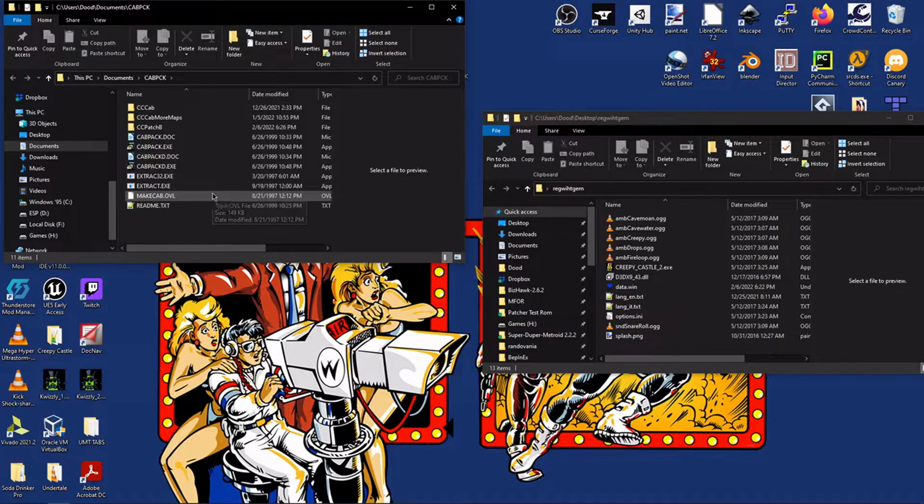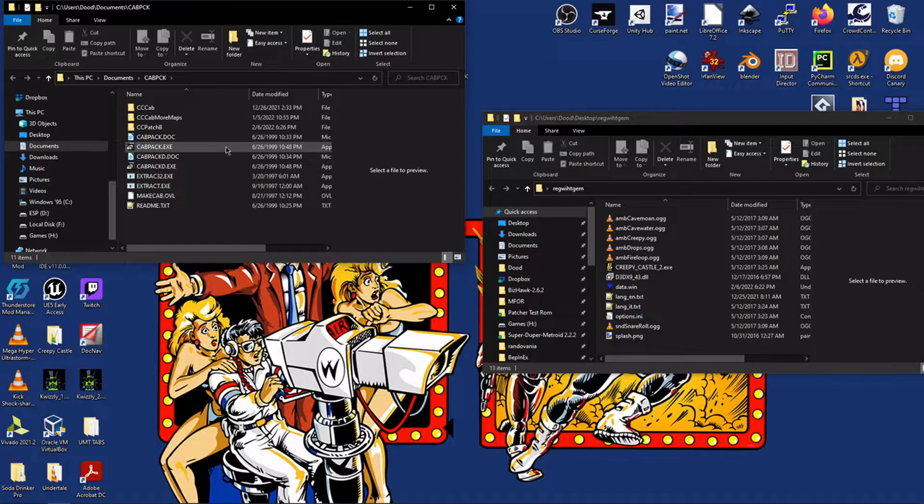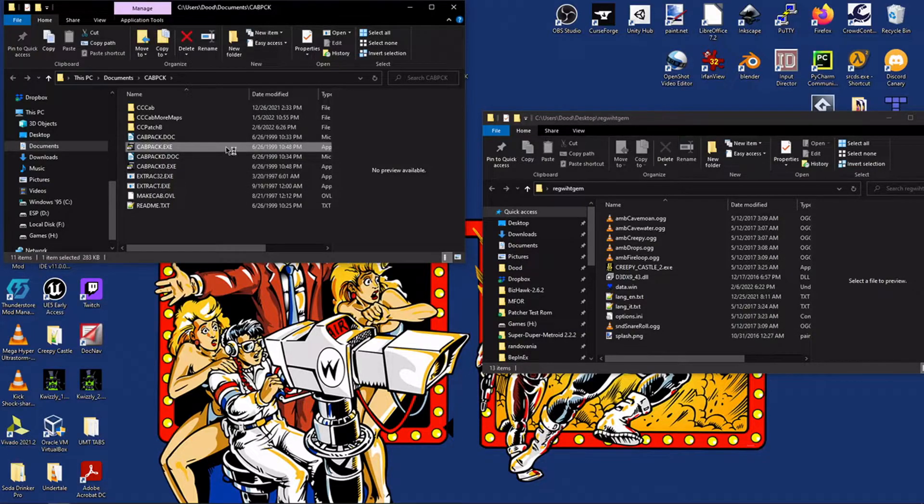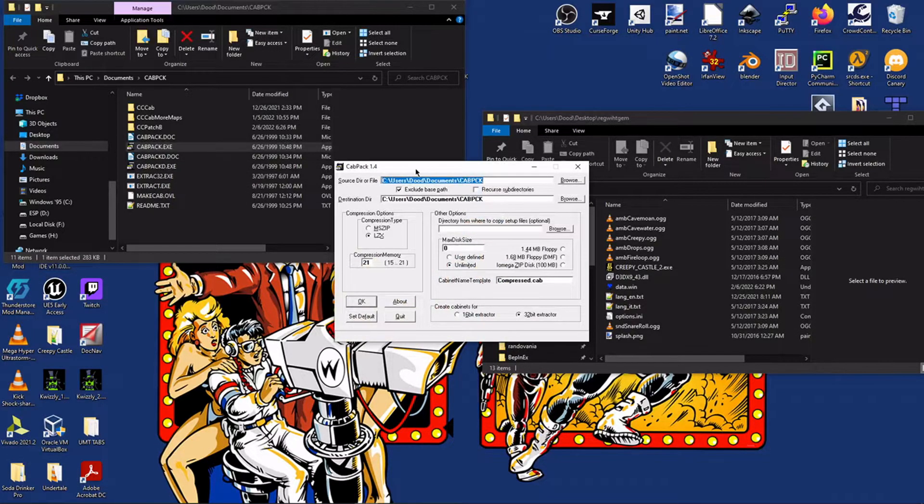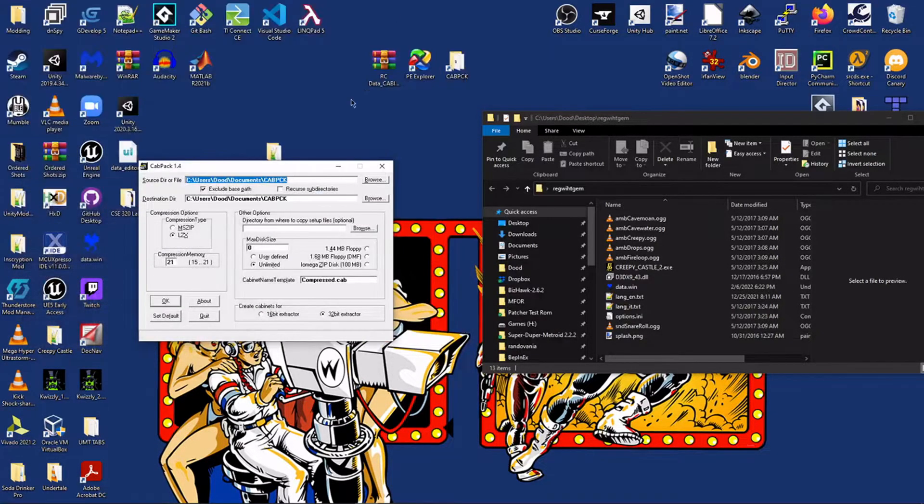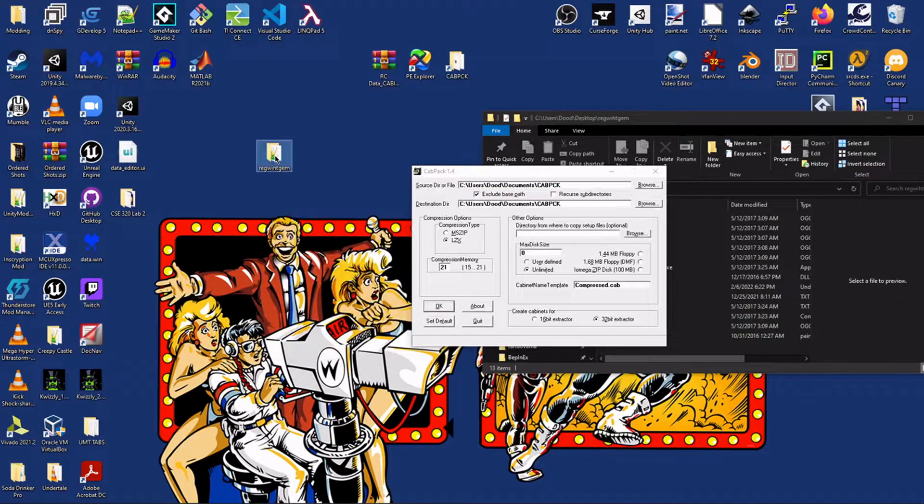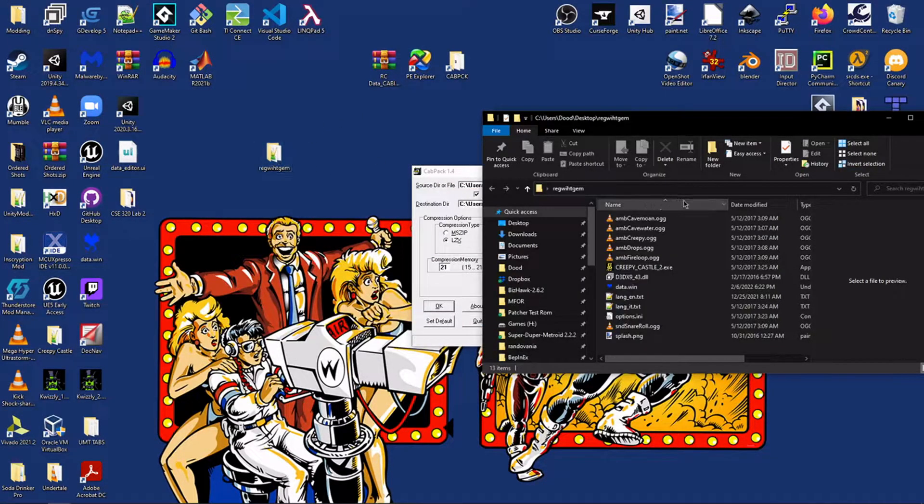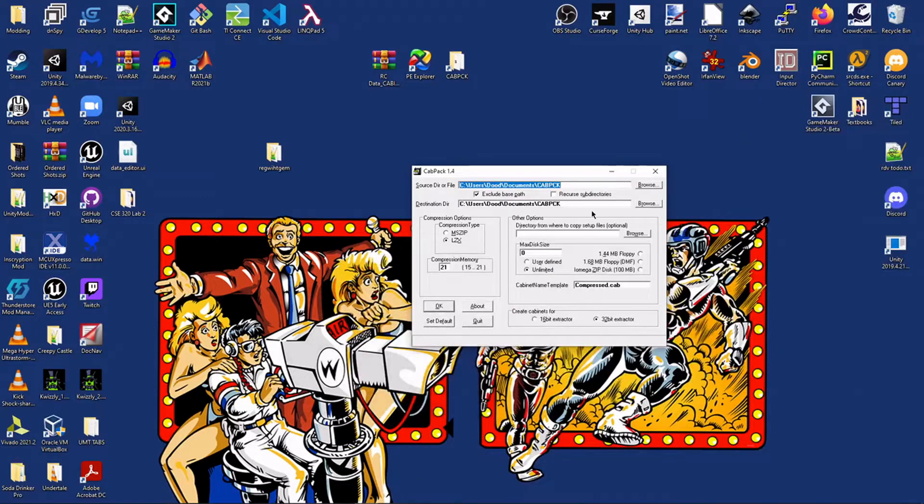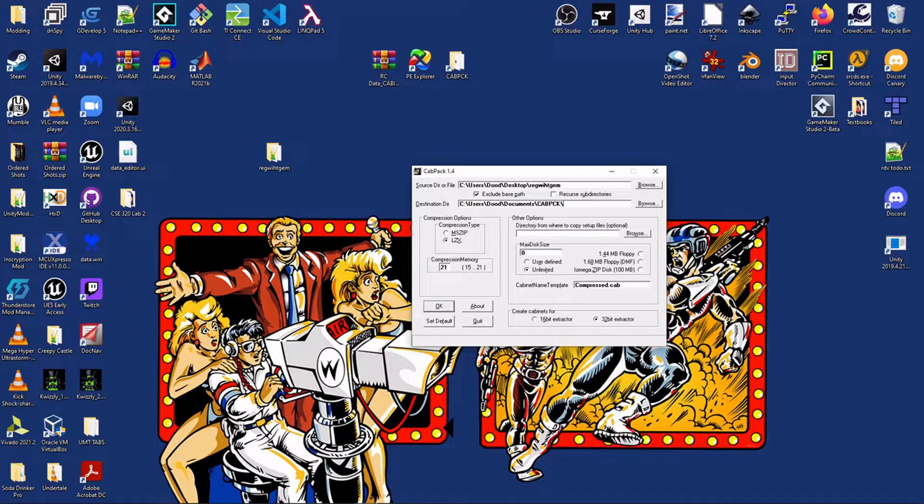cab pack. So this folder is very simple. It's just a way to make new cabinet files. I couldn't really find anything else that had this. So what you want to do is you want to go to the file that we're trying to pack up, or the folder rather. Set that as our source.